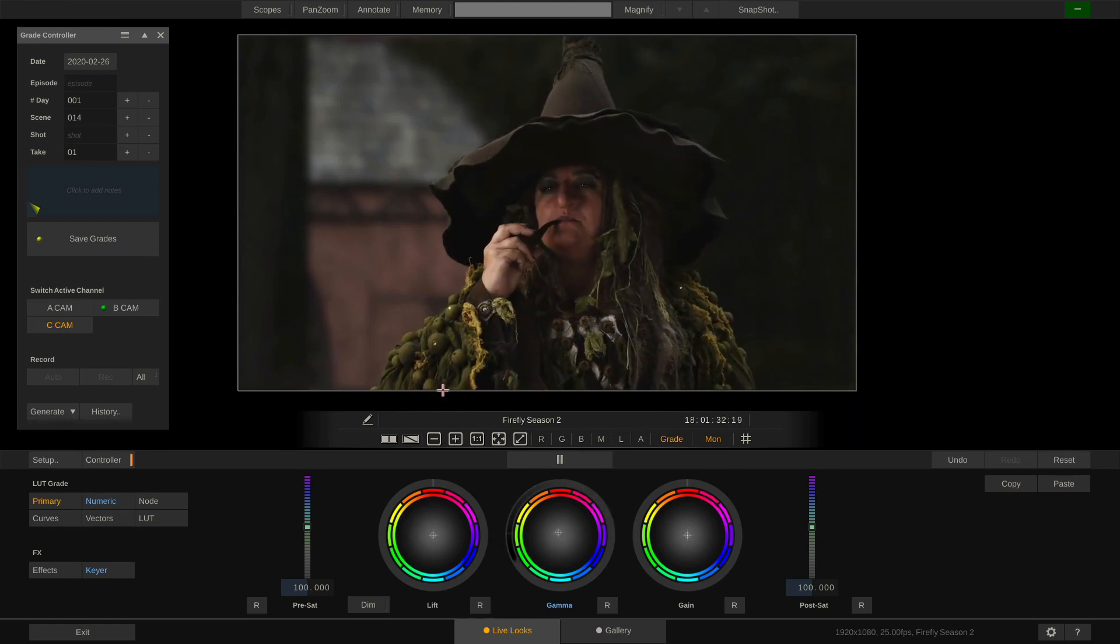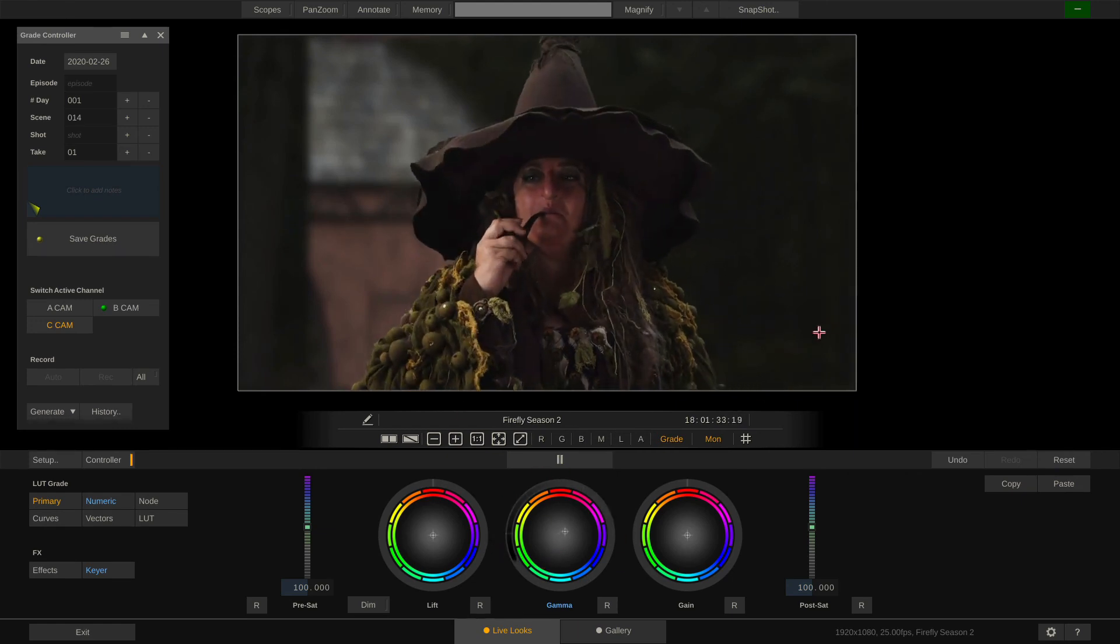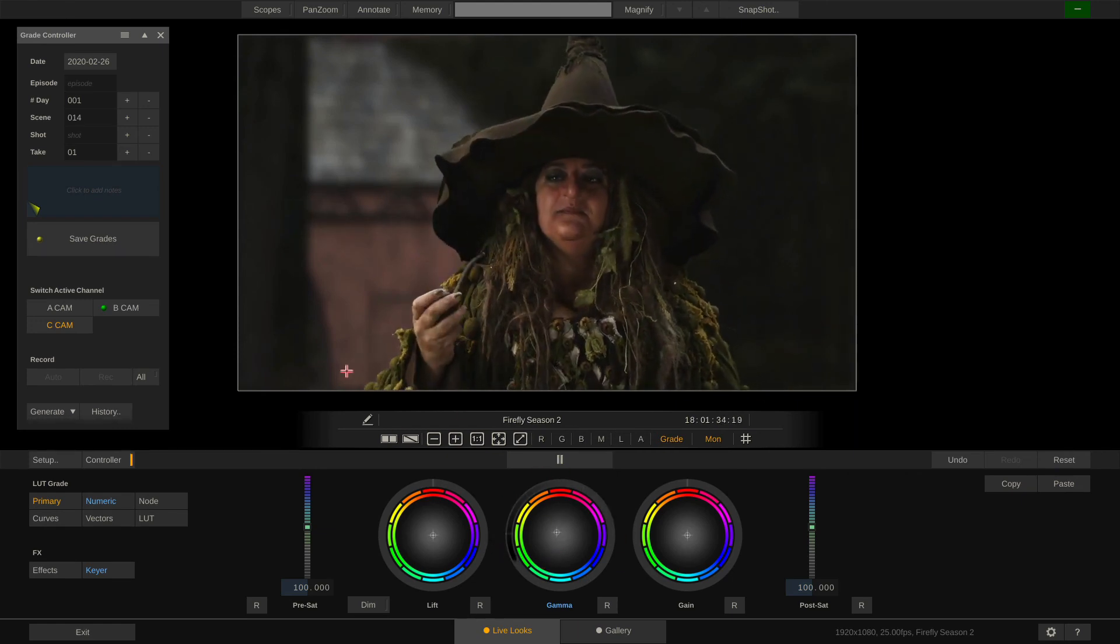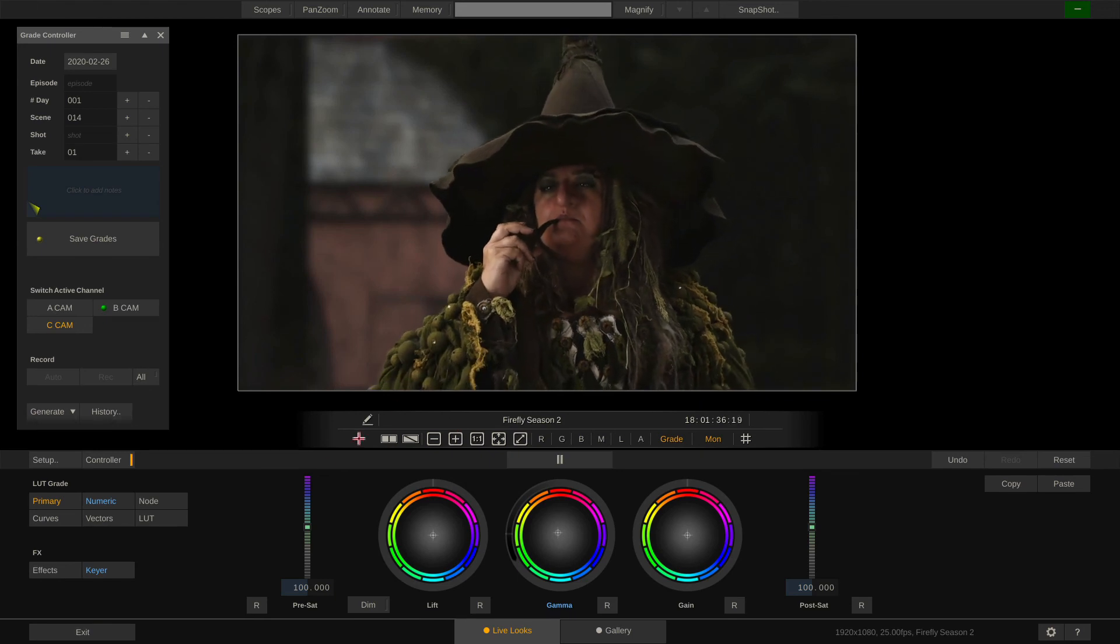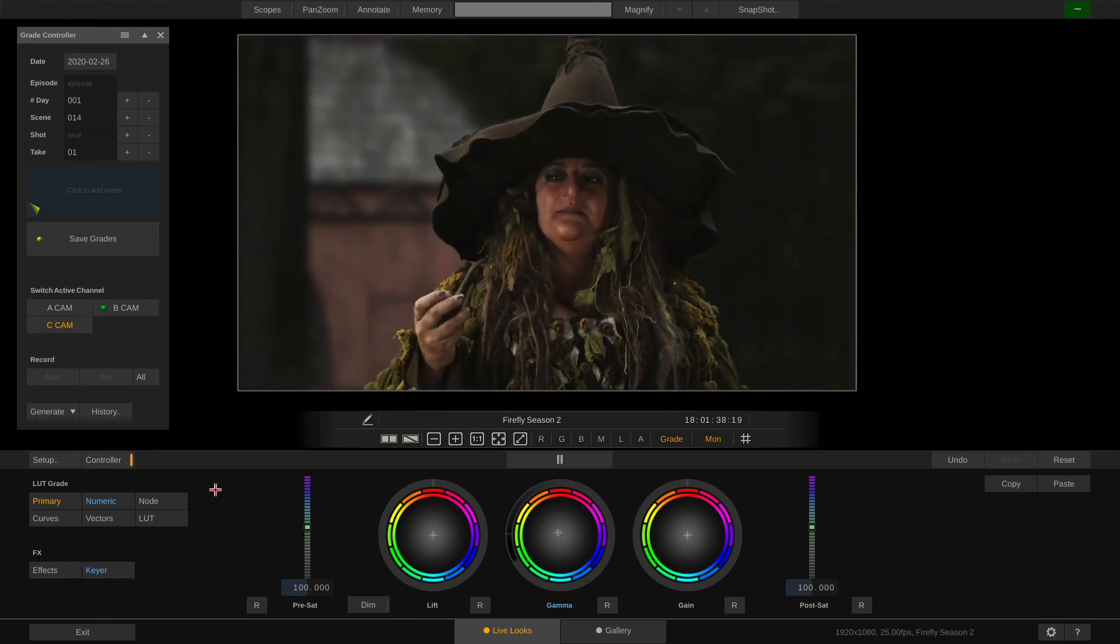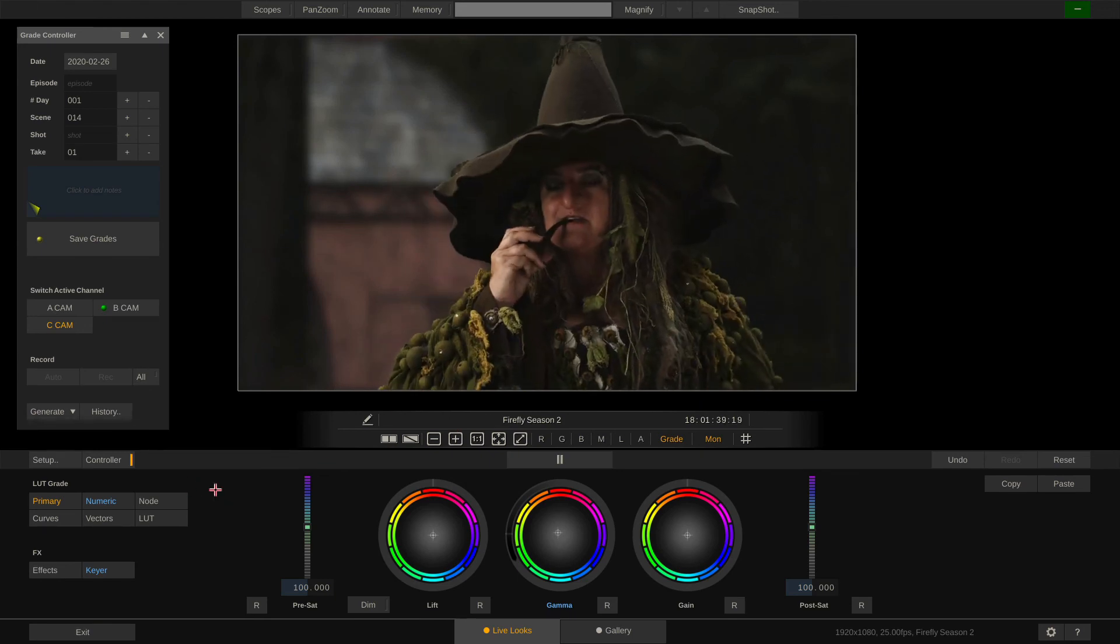On a side note, I'm doing all of this on a MacBook Pro from 2012. Livelooks hardware requirements are really modest.